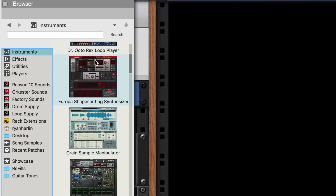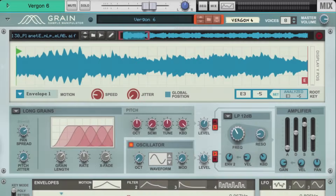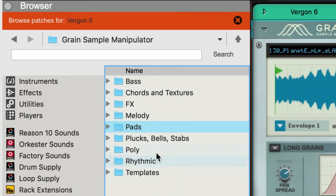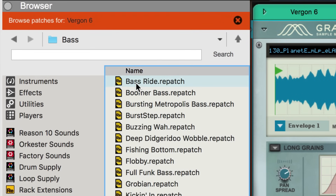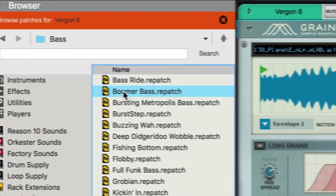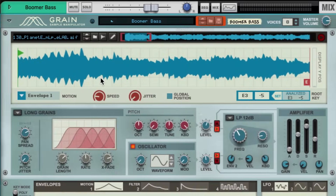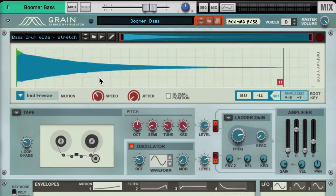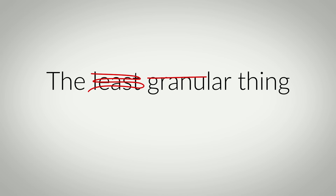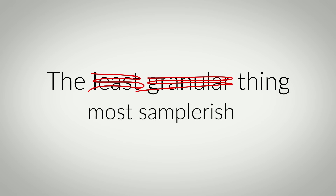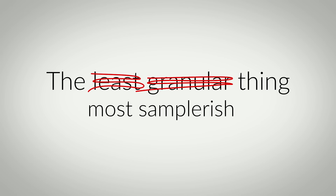Let's double-click Grain in our Instruments browser to load one up and check out some patches. We'll start with a new fantastic bass patch — if you like 808 basses, Boomer Bass is a great way to get into this instrument because it actually does the least granular thing in Grain, or maybe it's better to say it does the most sampler-ish thing.